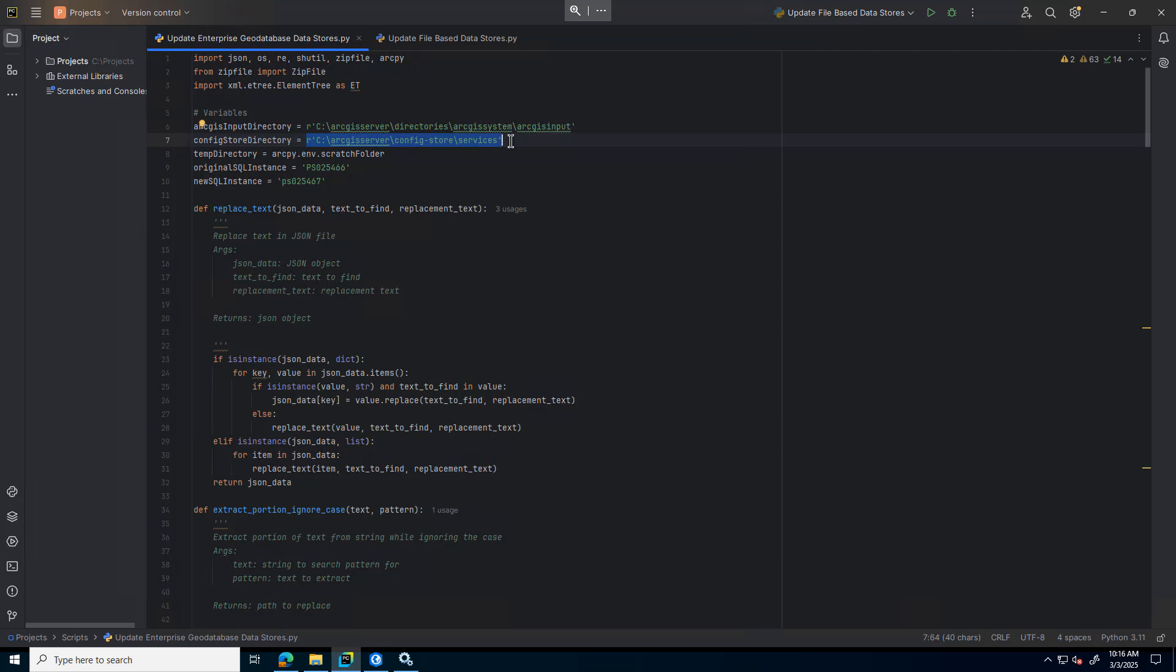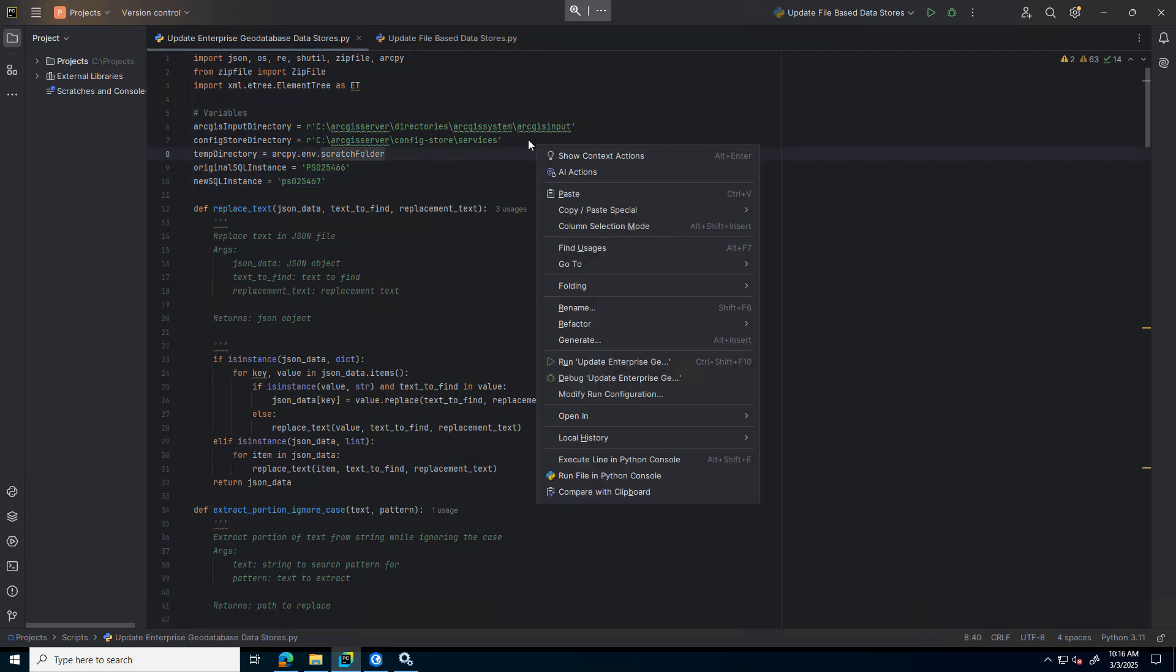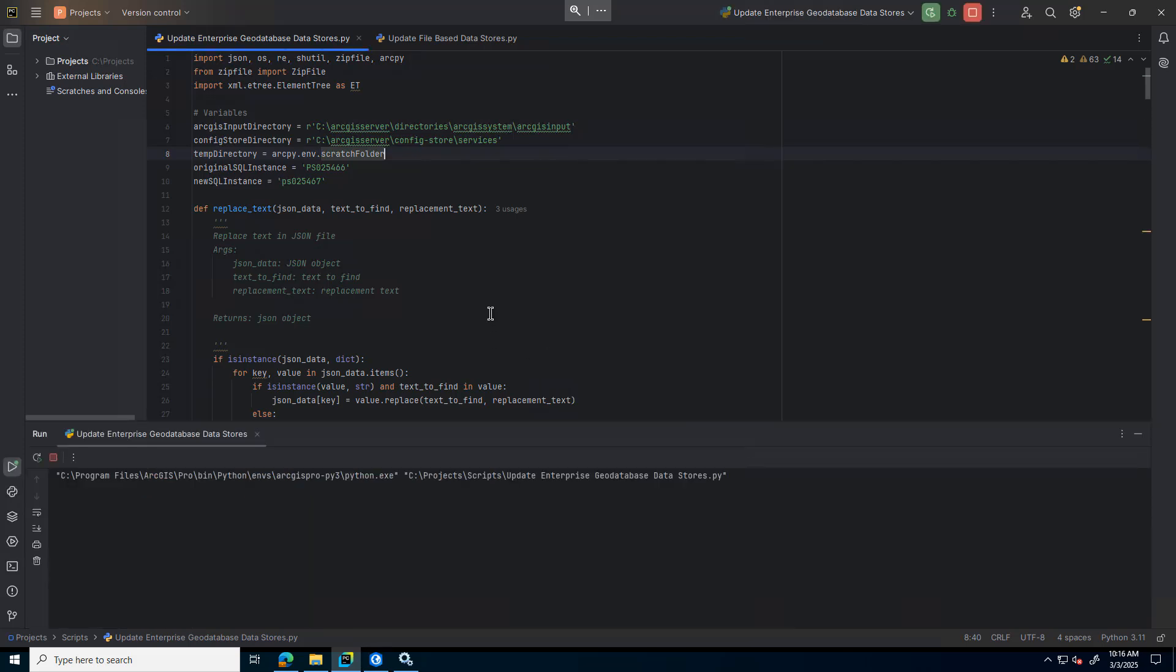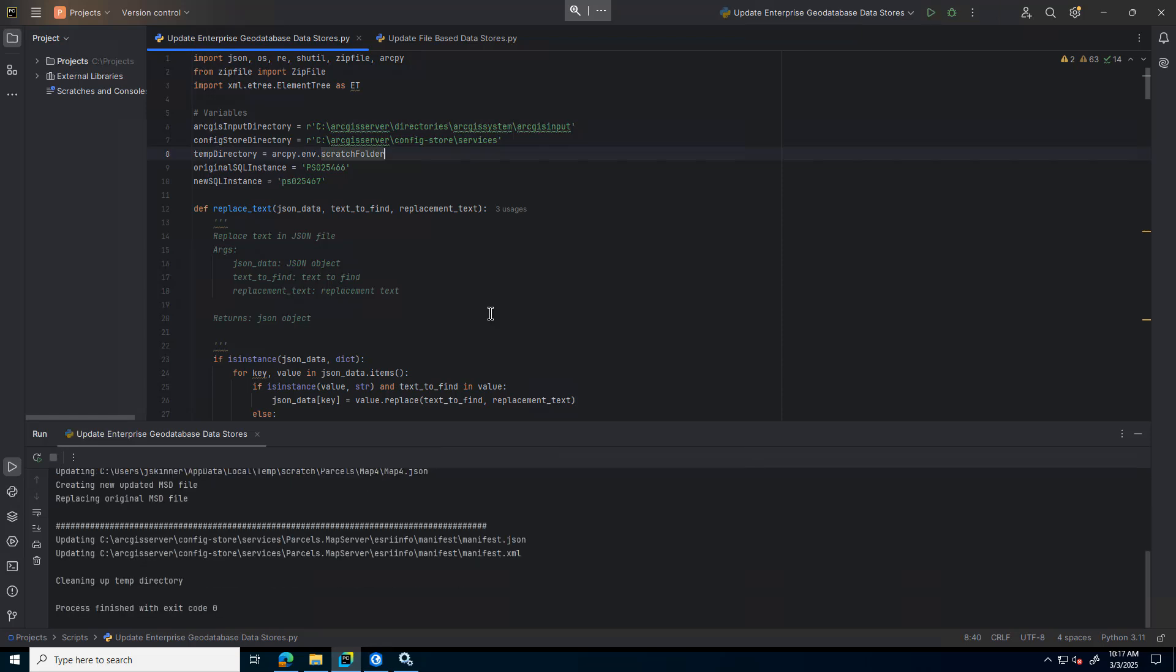Once you have those paths there, the other thing you'll have to update is the original SQL instance. We're going from PS25466 to 6.7. Once I have that updated, I can go ahead and run my script. It will go through and find any services that are referencing the Enterprise geodatabase and update that, update the necessary files.